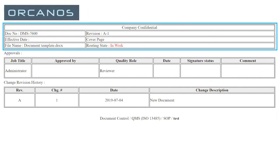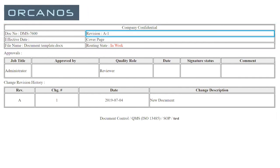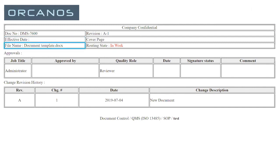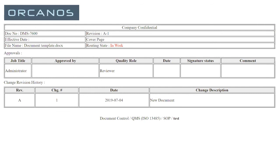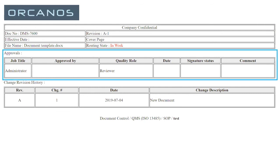So you'll have your logo over here, company confidential, you'll have the revision, the number of the document, the effective date only will be filled automatically once the document is signed, the file name, the routing state right now is in work, and then you'll have the different approvals.